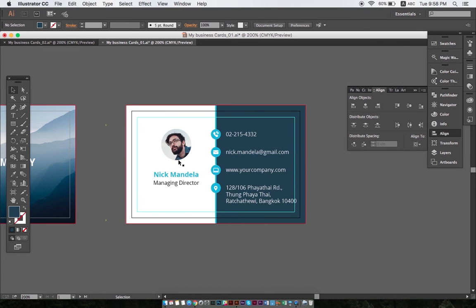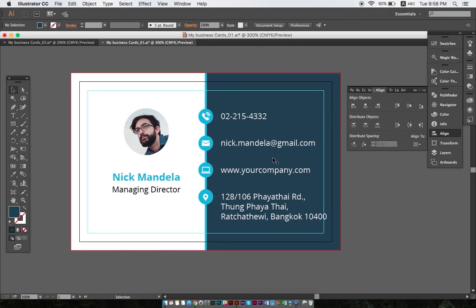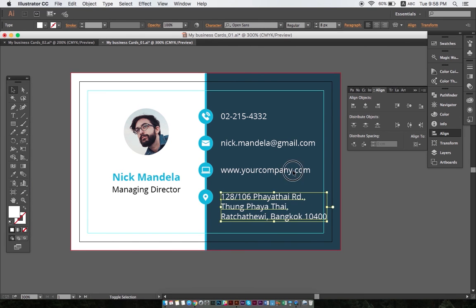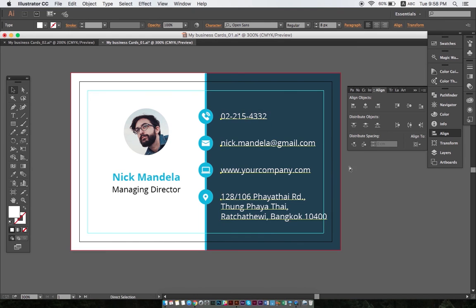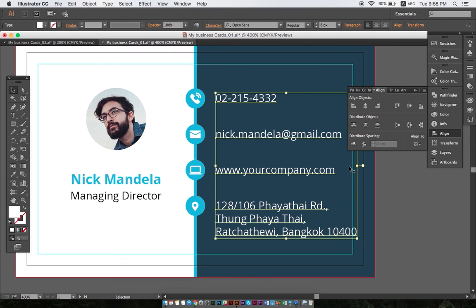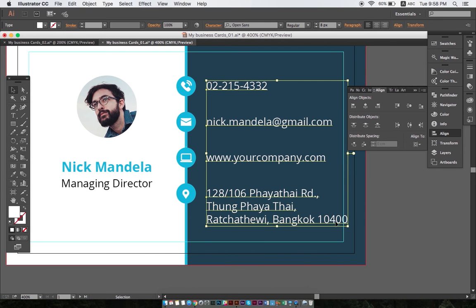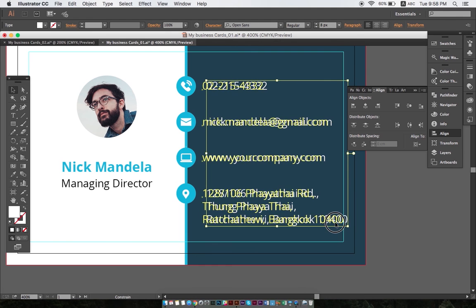Now that bleed and safety margins are properly set, ensure that all graphic and text elements extend no further than the turquoise border. Any important information between the turquoise border and the red border could get lost during the cutting process.